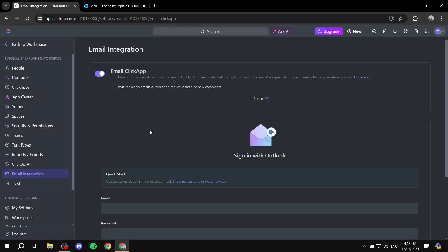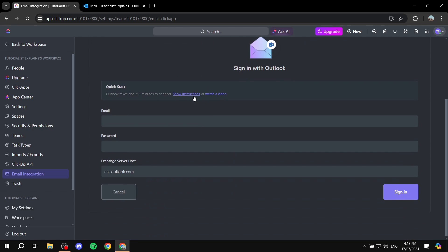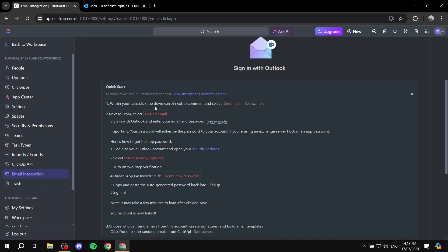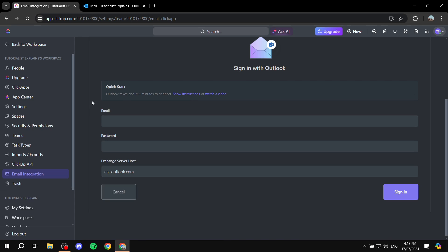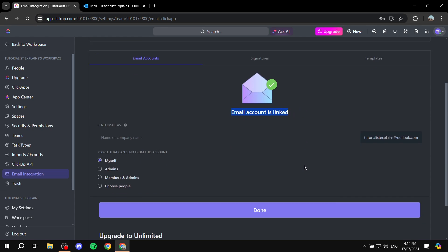I've opened Outlook — I just created a new account for these videos. Here you can enable which spaces this will work on; I've selected the testing space, but you can also choose all spaces for even more efficiency. If you need to find your exchange server host, click See Instructions. Then go ahead and add your email and password and click Sign In.